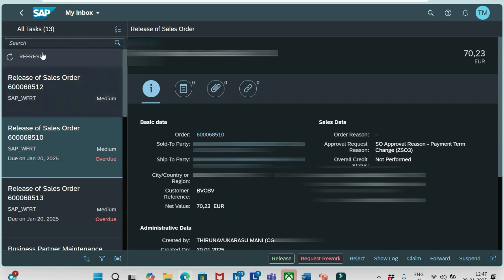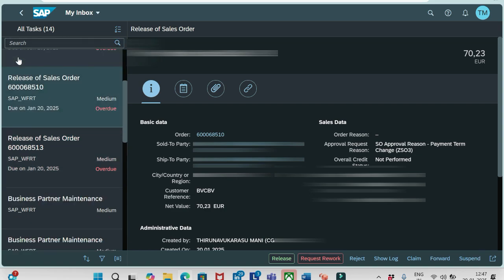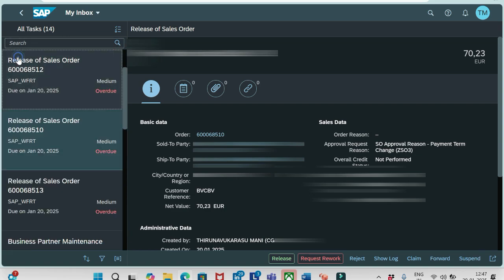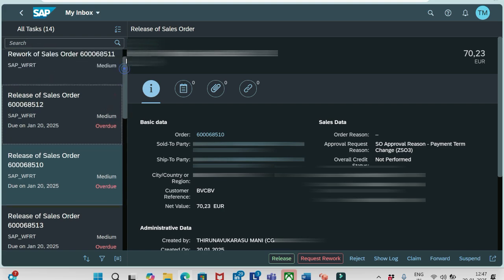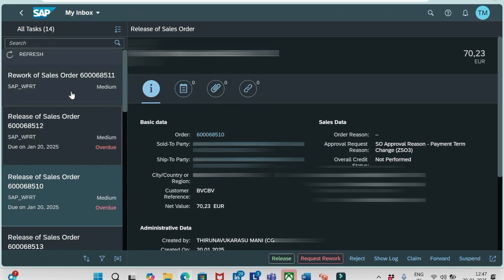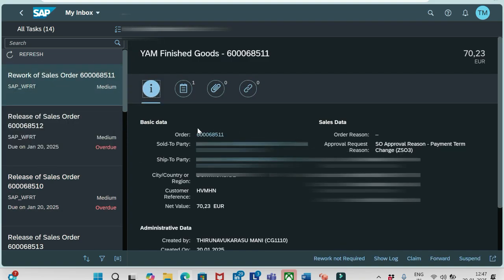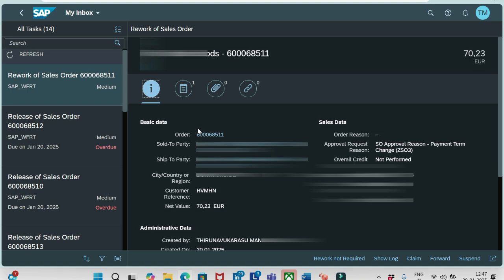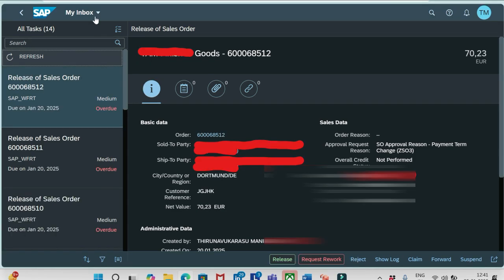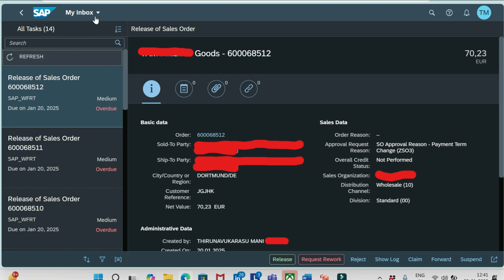I will refresh again. You see, it came now. 511, we requested for rework. It came to my inbox because I am the user who created this order and I am the approver for this order as well. But in the real-time scenarios, the user who created the order and the user who approves the request will not be the same. Both are different persons.